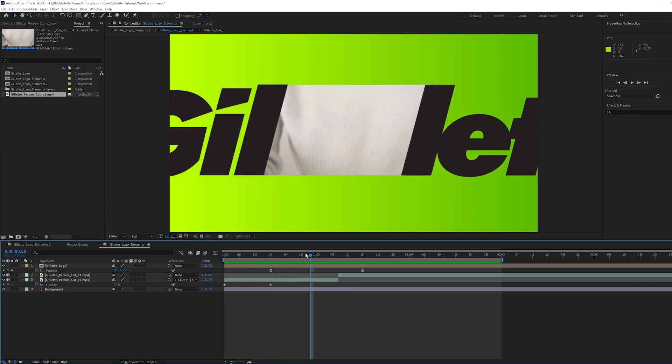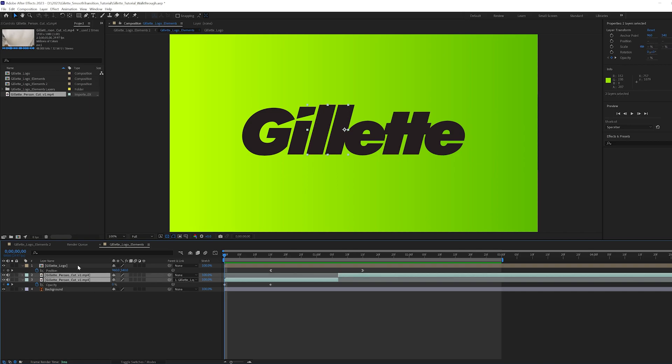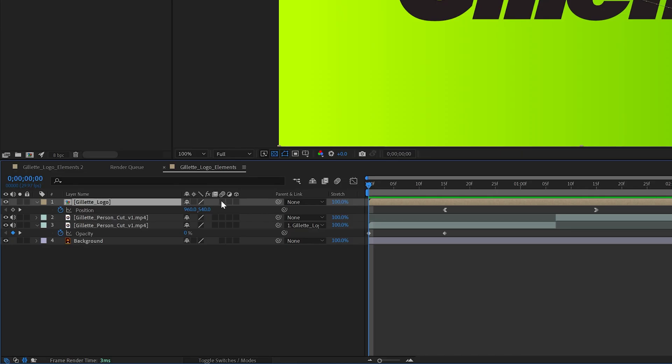One more final touch. I selected both the video clips and the logo comp and checked off the motion blur icon to give a more realistic motion.